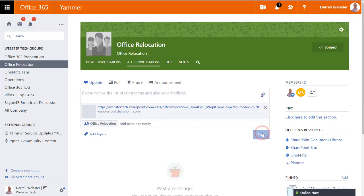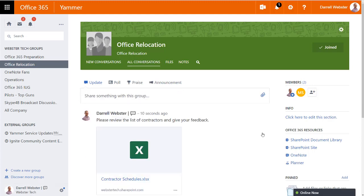But as I post it, it's going to give a thumbnail of the document.